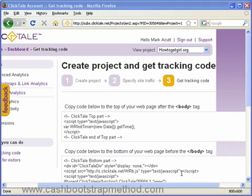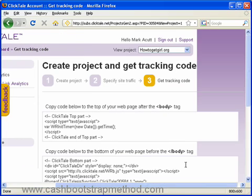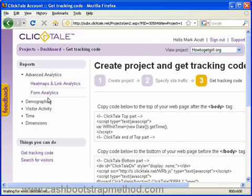Hi everyone, in this video I just want to introduce you to an awesome tool that I use. It's called Clicktail. What this allows you to do is actually view your visitors on your page as a video recording. It's absolutely awesome — not very many people actually know about this, but it's a fantastic tool that I always use and it gives me great feedback for my sites. It also does things like heat maps, demographics, and visit activity.